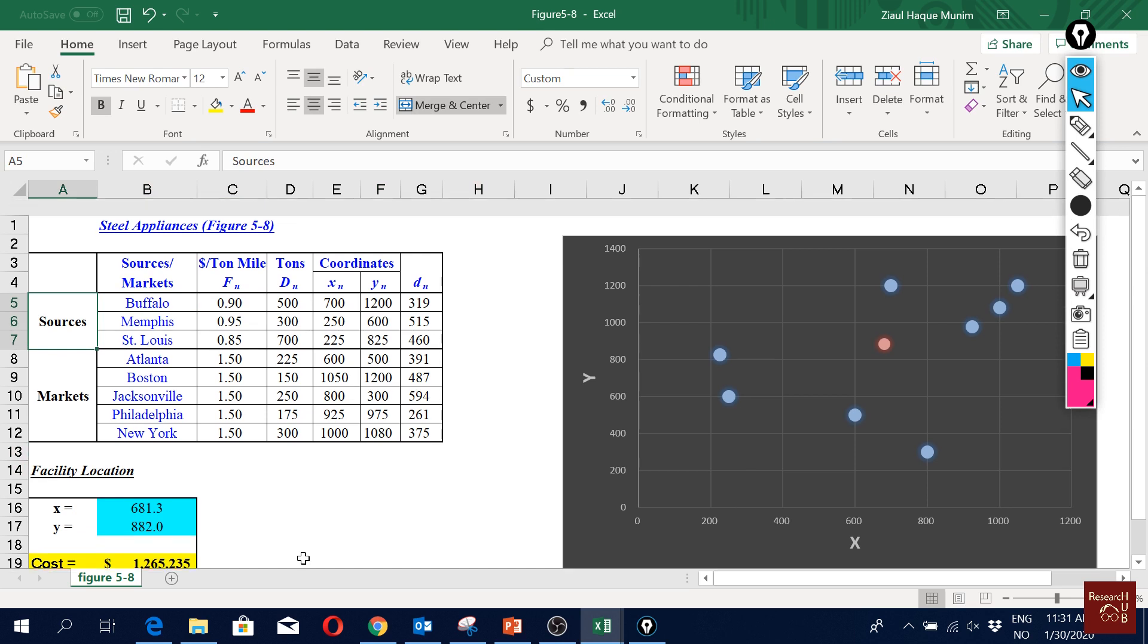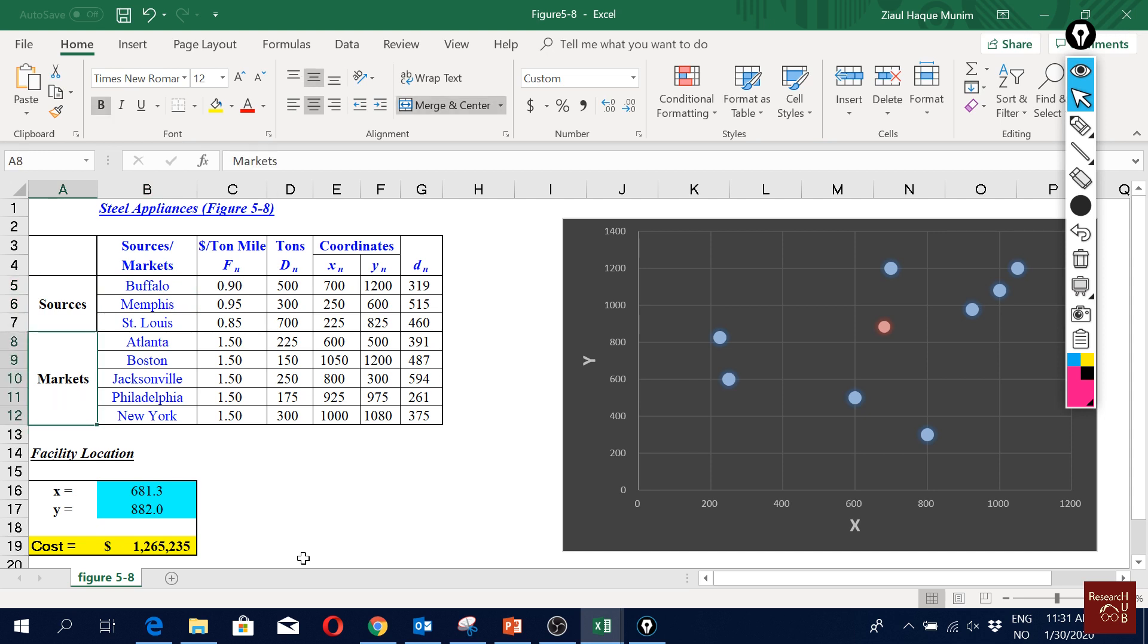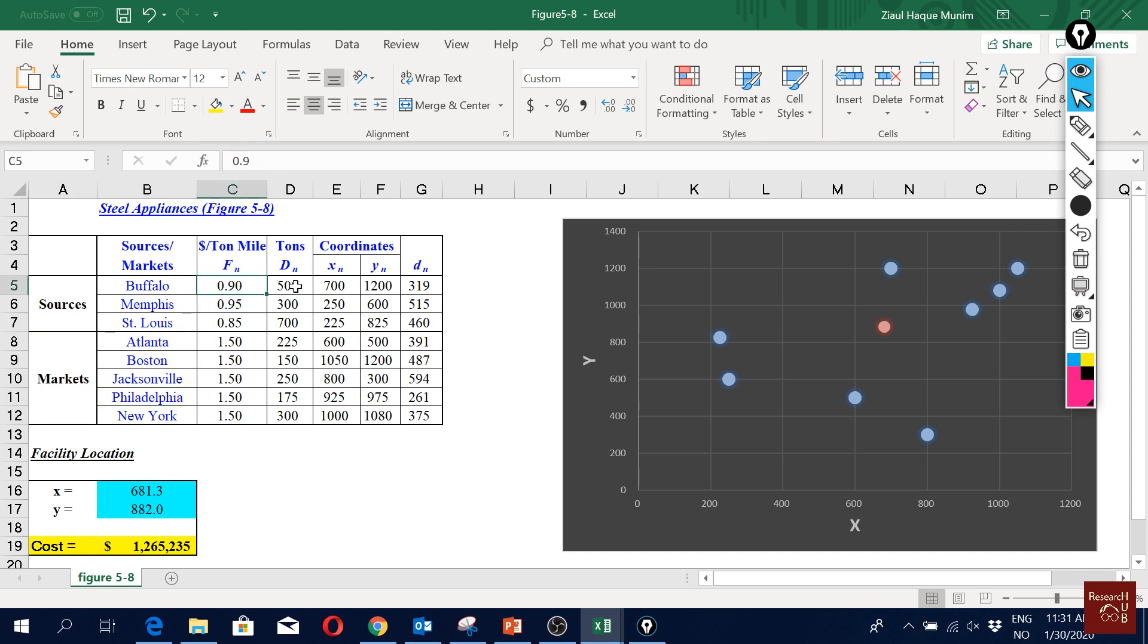So we have our sources, we have three sources and we have our markets here. And we see the demand - it is how much we will ship from each source to our new location.